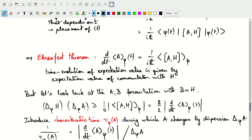Keeping Ehrenfest theorem in mind, let's look back at the Heisenberg inequalities for two linear operators A and B, but now use the Hamiltonian for B. So we use the same operator A from Ehrenfest theorem, but B is the Hamiltonian H. The product of the dispersion of the Hamiltonian and the dispersion of A must be greater than or equal to the absolute value of the expectation value of the commutator of A and H. That's just the expression of the Heisenberg inequalities.